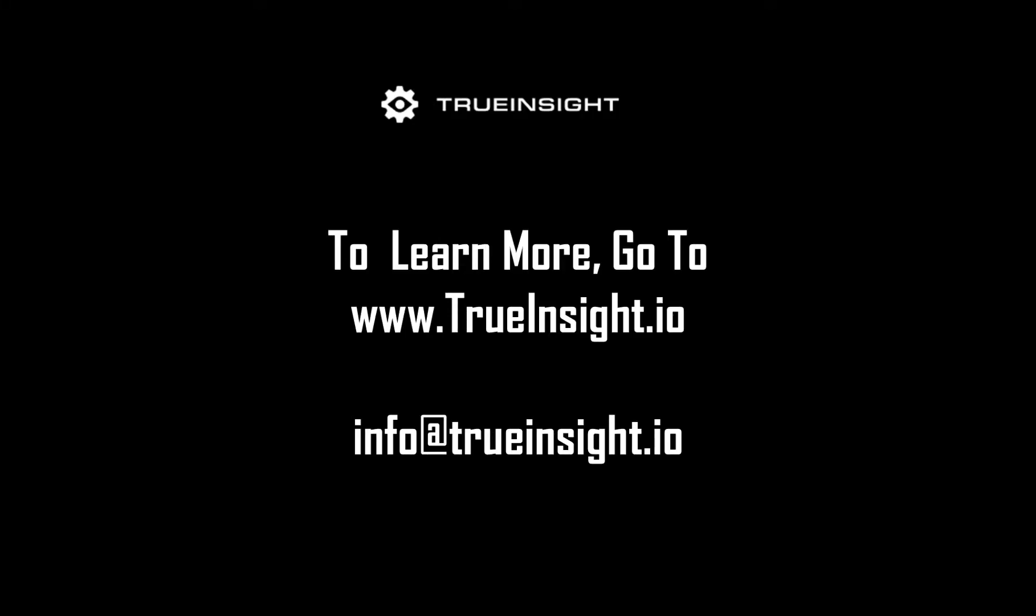With the ease of use and solving accuracy of Flightstream, engineers can improve their aerodynamic designs and solve even more efficiently. To learn more about Flightstream or other Altair products, go to www.trueinsight.io.